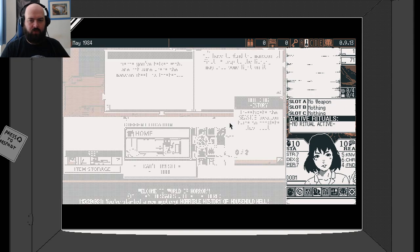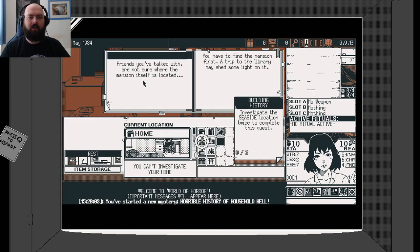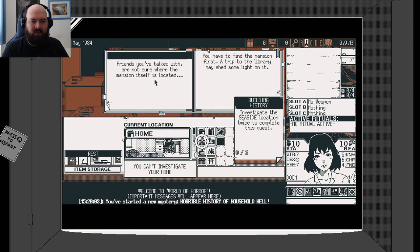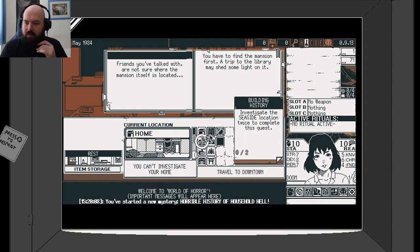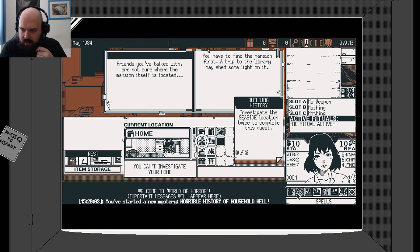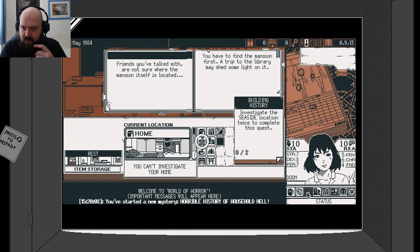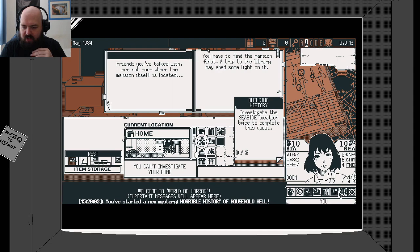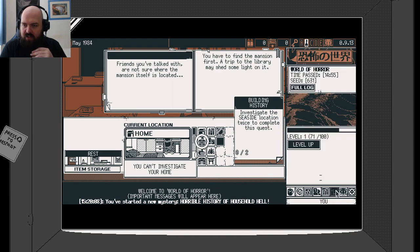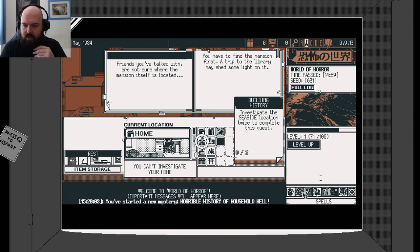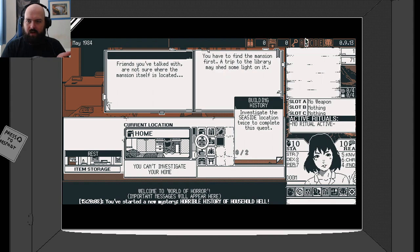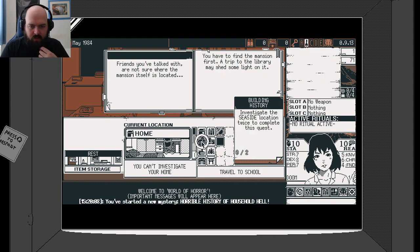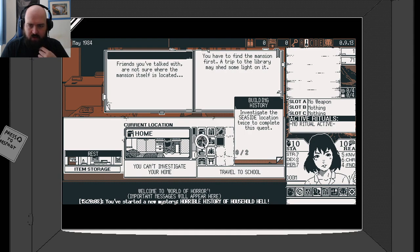Friends you've talked with are not sure where the mansion itself is located. You have to find the mansion first. A trip to the library may shed some light on it. I'm wondering how many coins we've got at the moment. Bells status. We're fine at the moment. Can we level up? No, we can't level up yet.